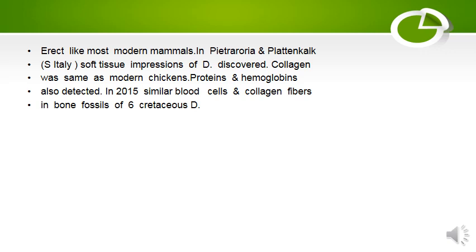Collagen was present, same as in modern chickens. Protein and hemoglobin were also present as in modern animals. In 2015, similar blood cells and collagen fibers in bone fossils of six Cretaceous dinosaurs were observed.